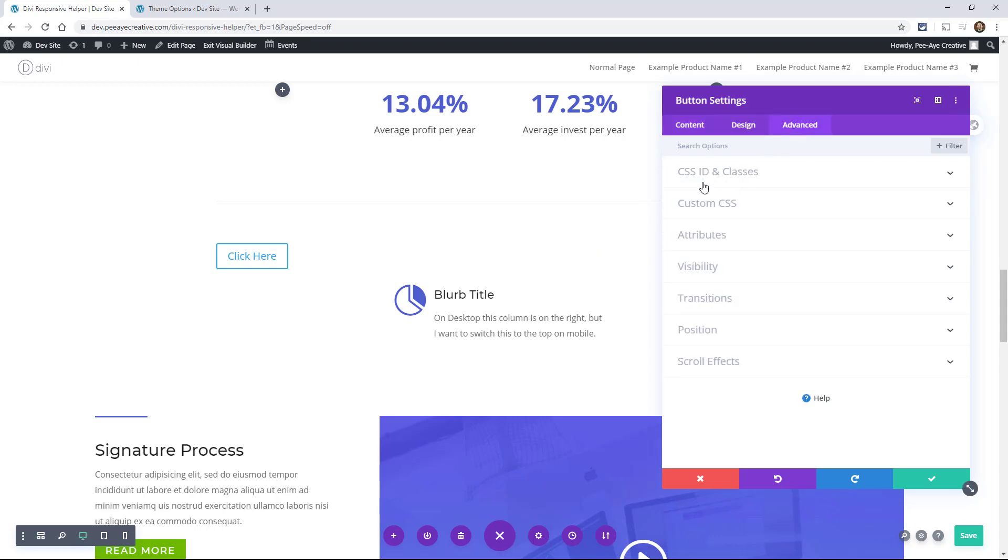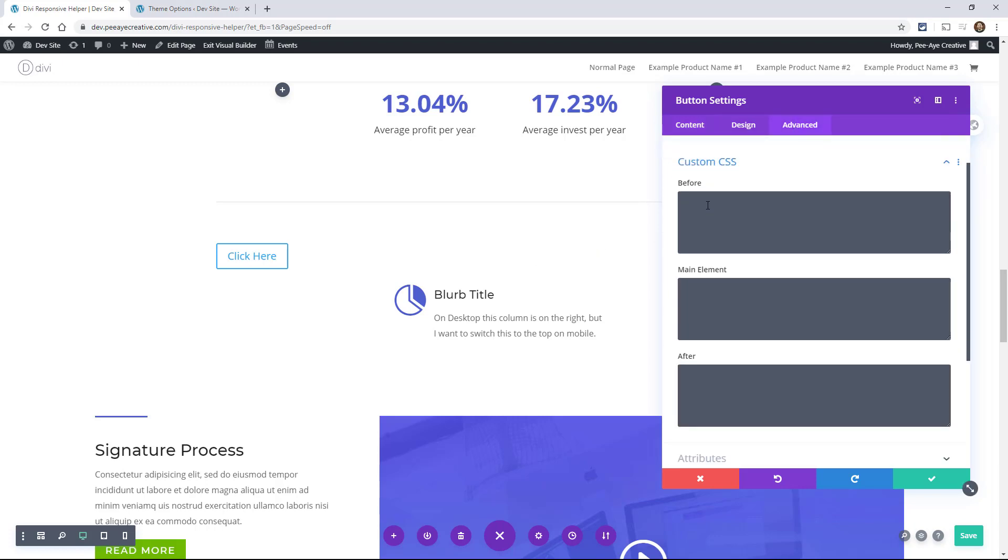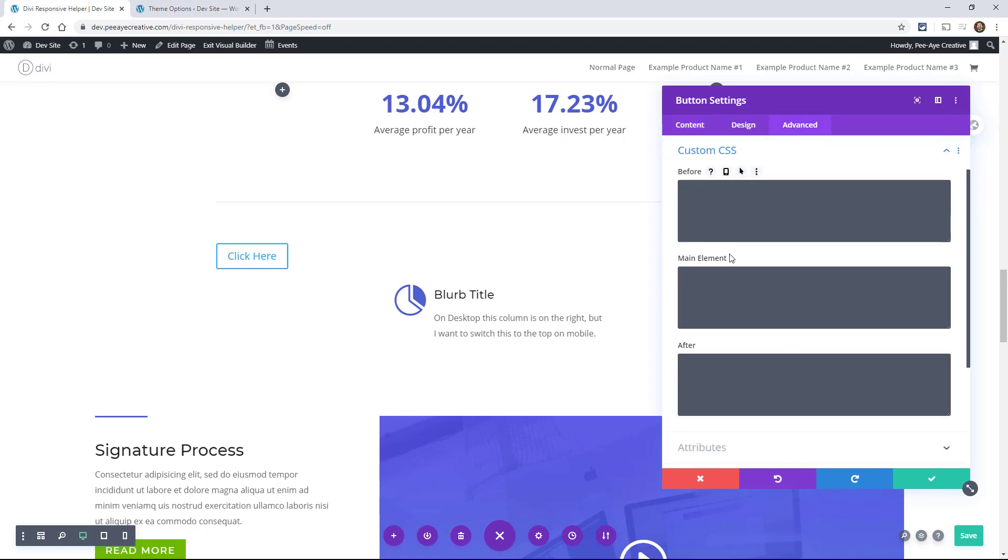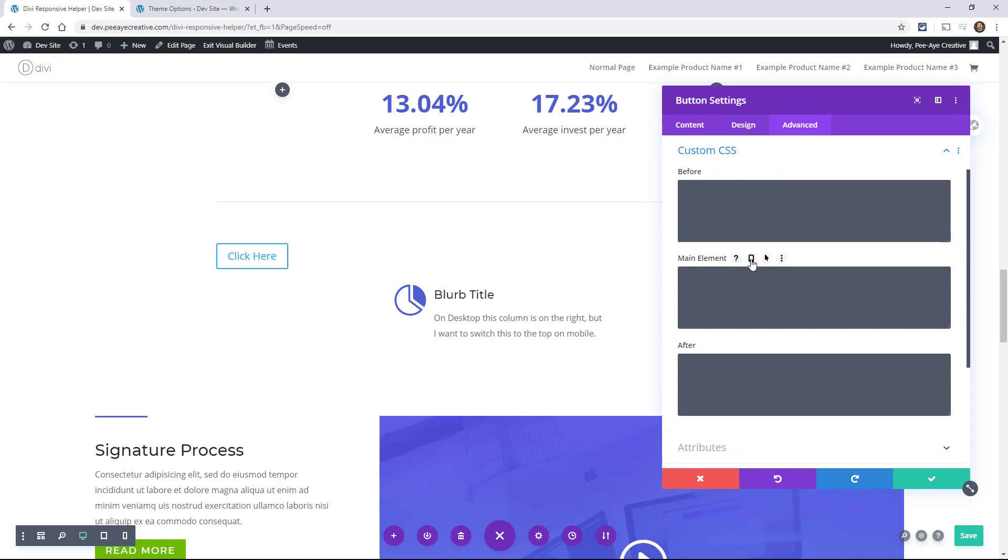So we're in the advanced tab under custom CSS. So here you go, we have this phone icon again, and we can actually add code to each one of these and have it apply to specific breakpoints.